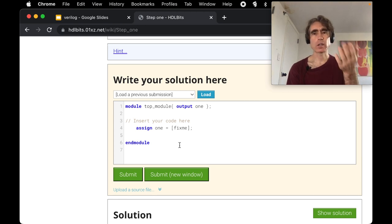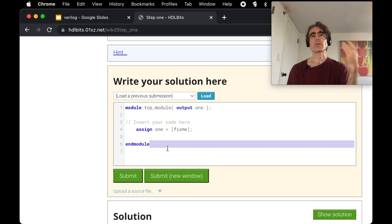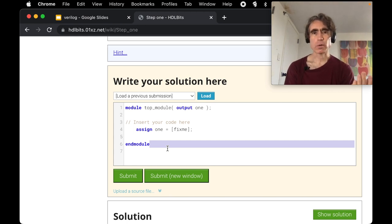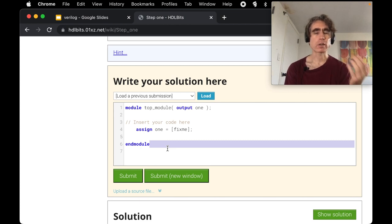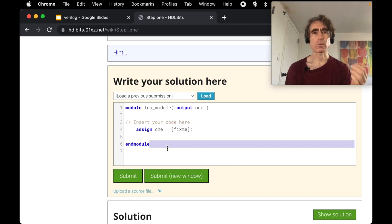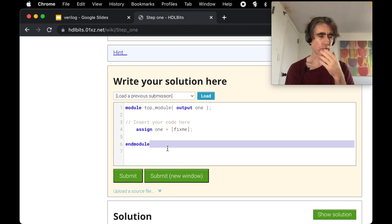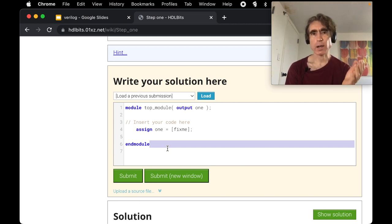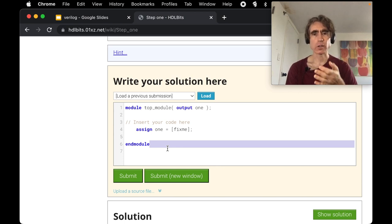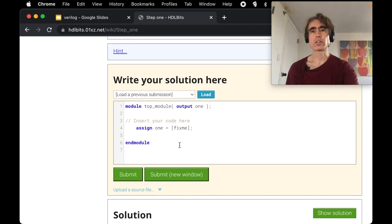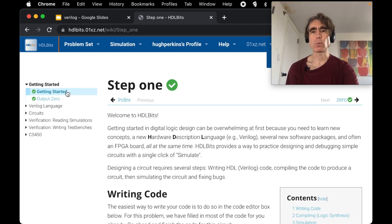I'm going to assume you have some background in programming — not that you're an advanced developer, but that you've written a program before. Writing a hardware design is different from writing a program, but that's where we'll start from. If that's a bad assumption, please put it in the comments. We're going to start with Problem 1: Getting Started.